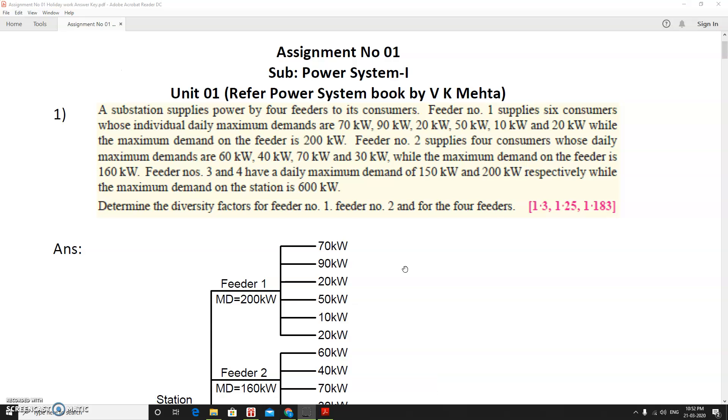Hello everyone, welcome to the solution of assignment number one on Power System 1 subject.